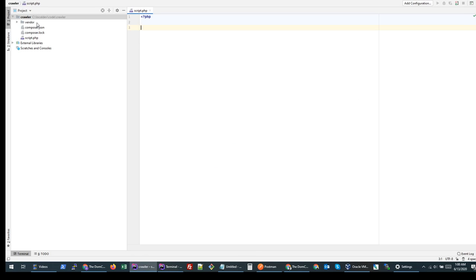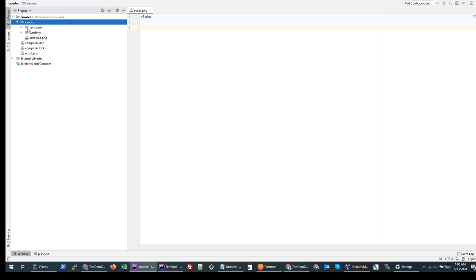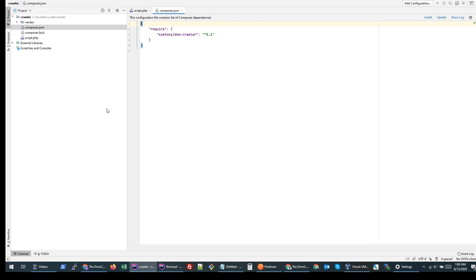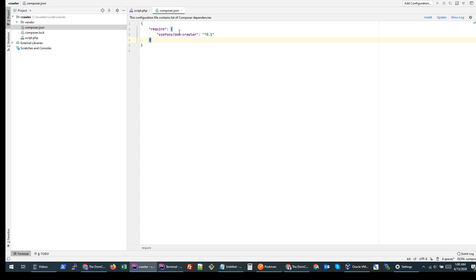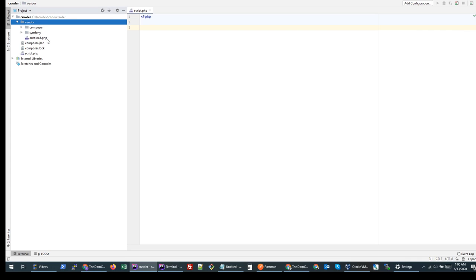If we go back to our project, you will see that it creates a vendor folder. The vendor folder is created by Composer and it contains all the modules which we install via Composer. The information for all installed modules is inside the composer.json file. Right now you will see we have only included one component. We can start using this package right away by including the autoload file from our vendor folder.